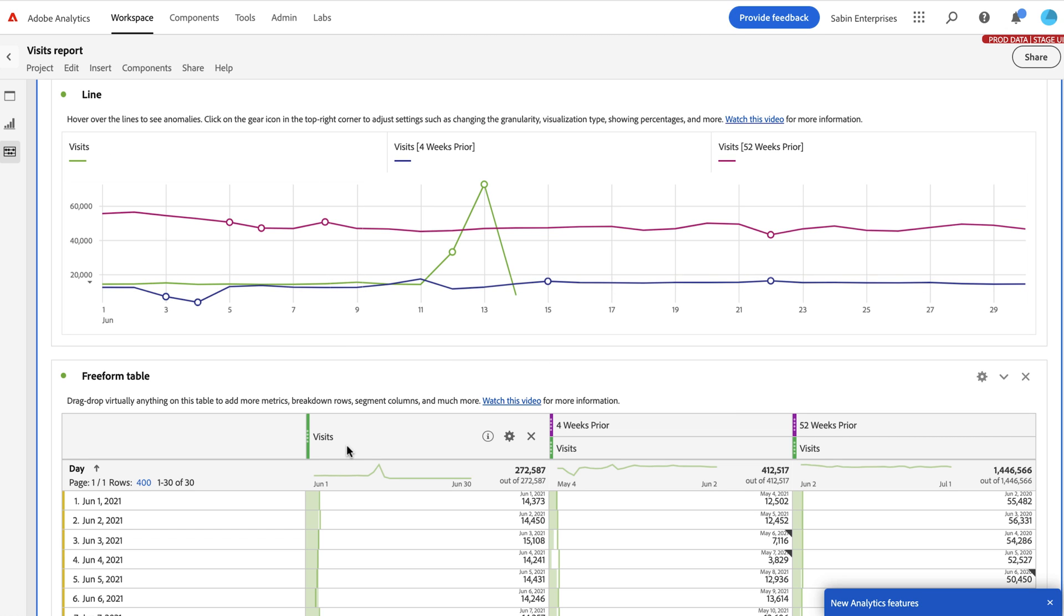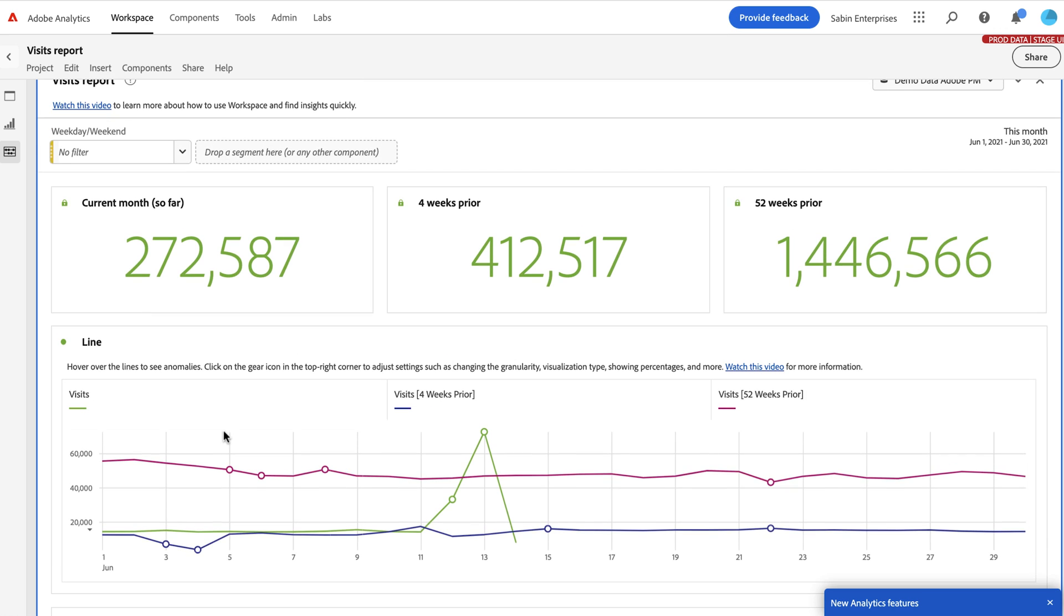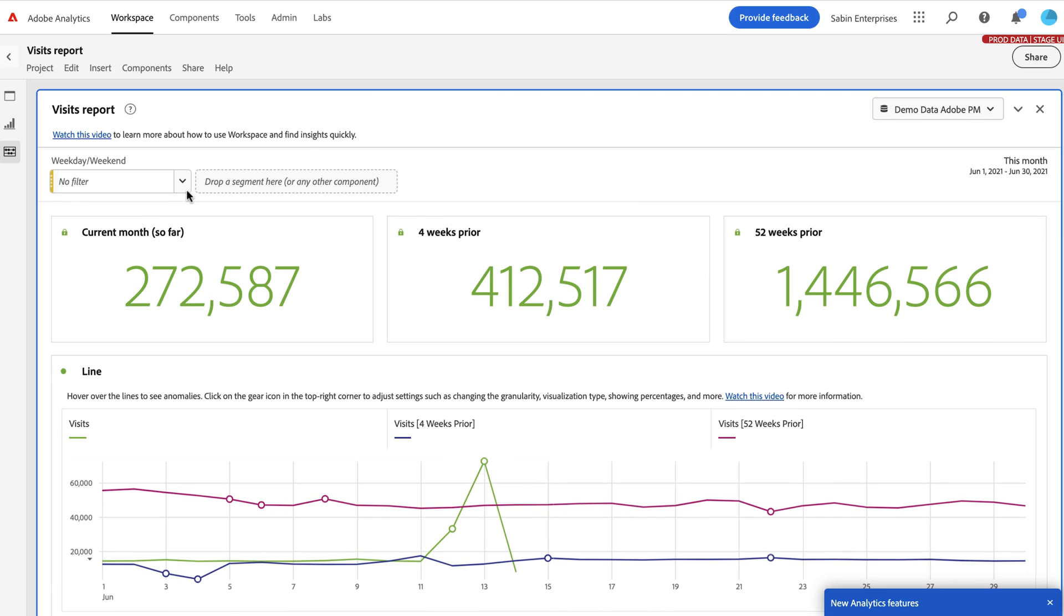So we're tracking this period of time versus a month ago's period of time and roughly a year ago period of time. So the overtime reports are metric based in most cases. And we've got a line chart, some summary numbers. We've got some drop downs here.